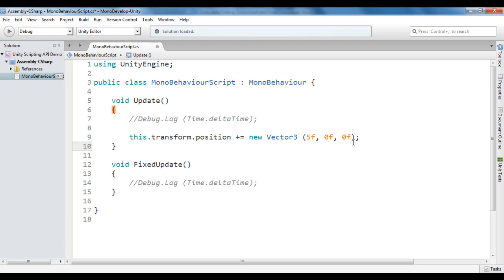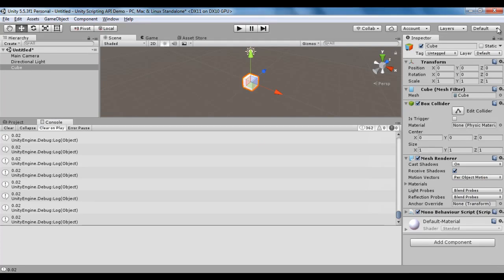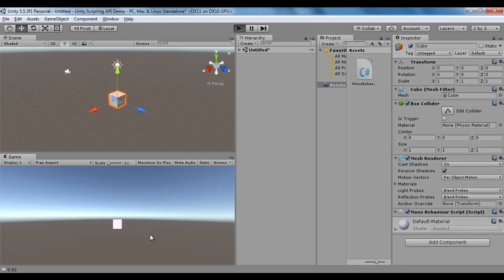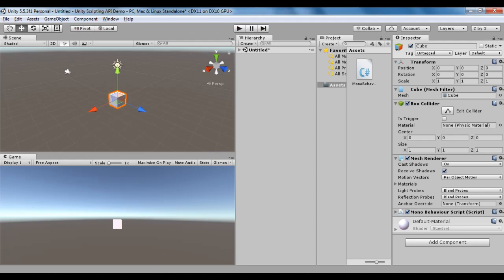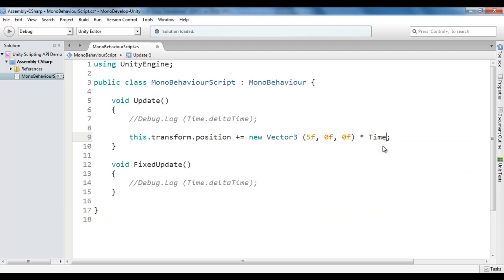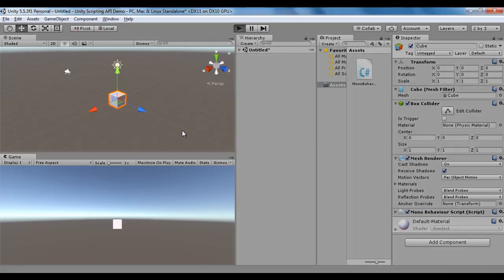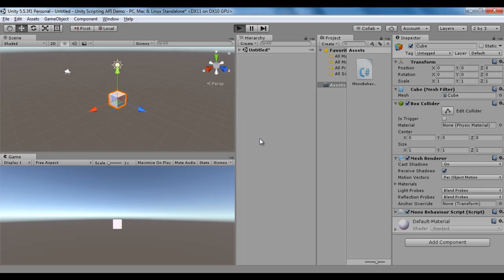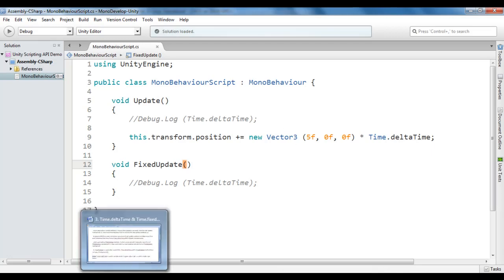But we want to move the game object independent of the game's FPS — we want to move 5 units per second. So we have to use Time.deltaTime. Without it, I save, go to Unity, switch to 2-by-3 layout, click play, and you can see the cube is moving very fast. Now I simply multiply by Time.deltaTime, save, go to Unity, click play — now it moves 5 units per second no matter whether the game runs at high or low FPS. It is frame-independent code. I hope you guys have clearly understood the use of Time.deltaTime.